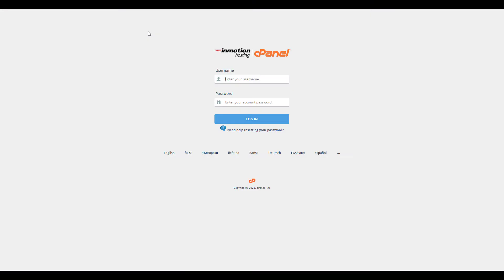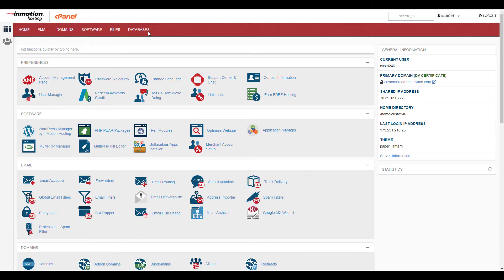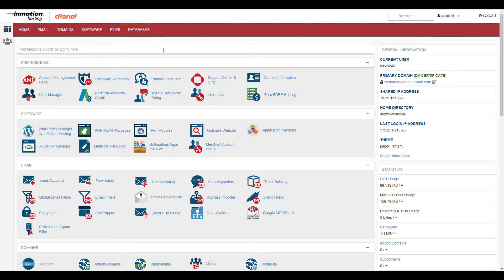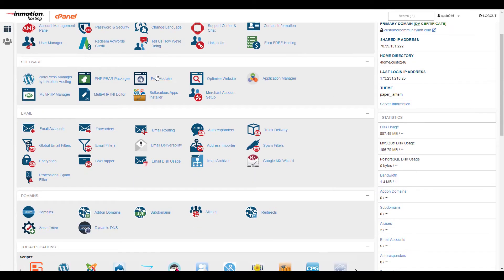So begin by logging into your cPanel. In the software section, click the Softaculous apps installer button.